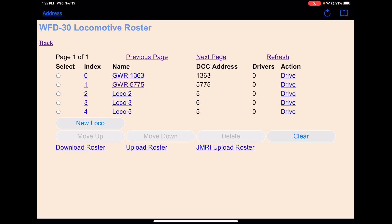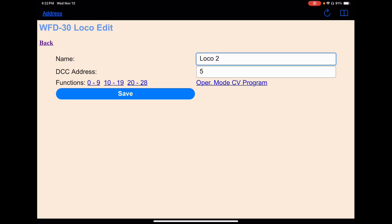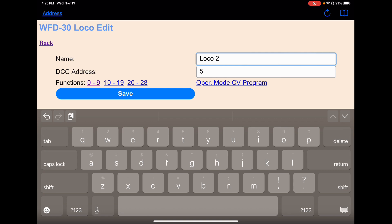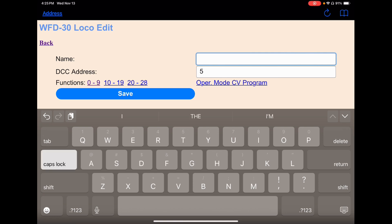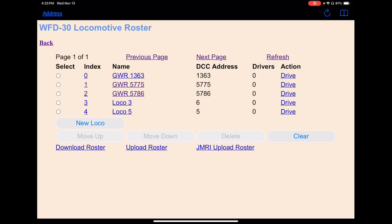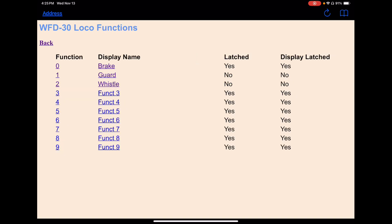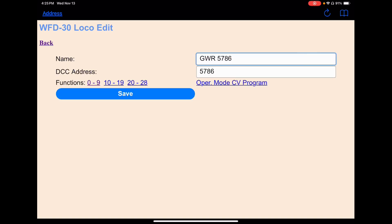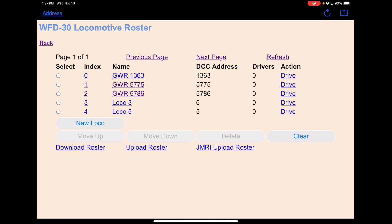Now I want to go to LOCO-2 because we need two locomotives to consist. We're going to go in here and change this to GWR 5786, as I told you we would, and the address is 5786. Then we're going to hit save. You can see we've created that. Let's check out our functions — we've got the brake, the guard whistle set up, and the steam whistle set up. We'll save all this.